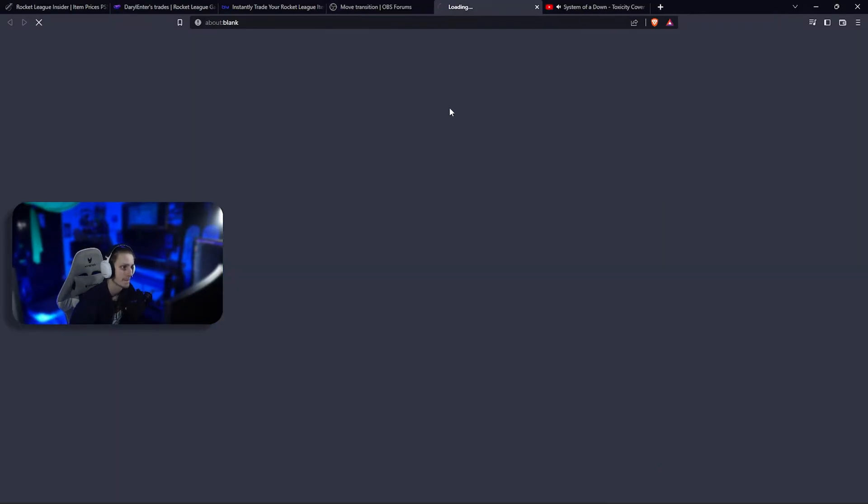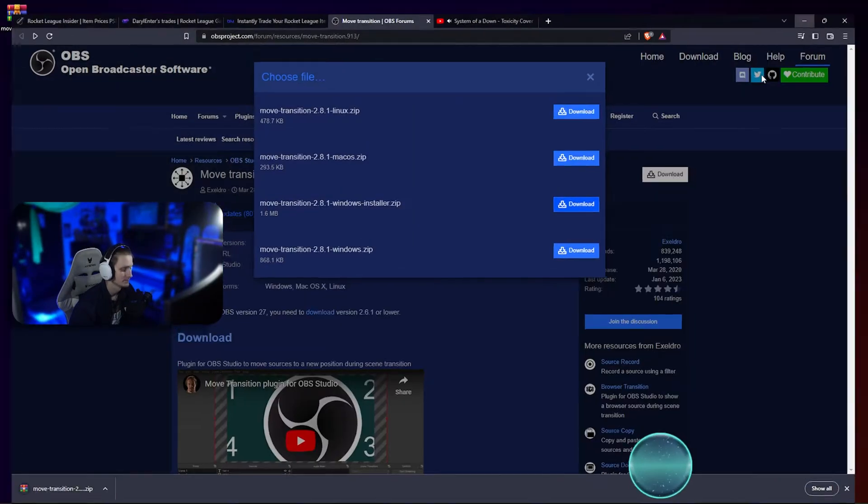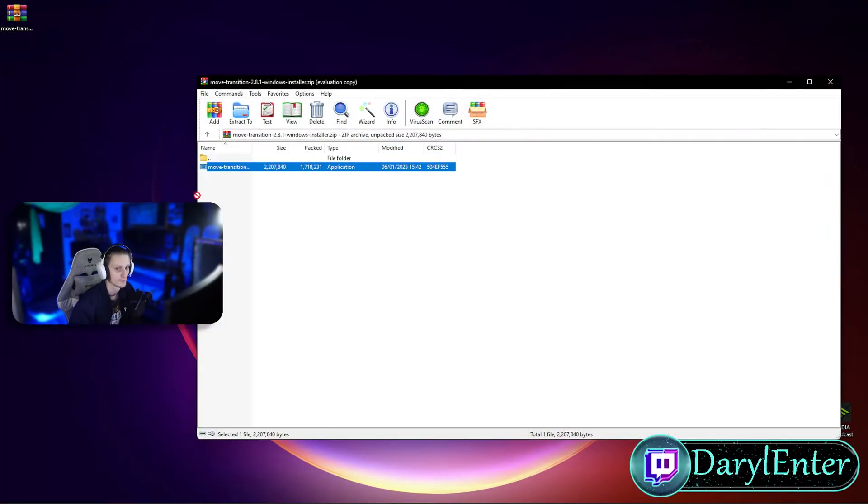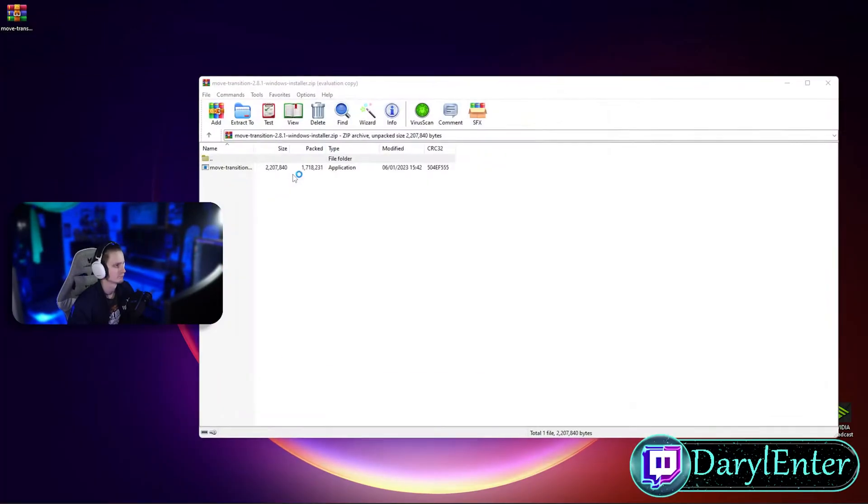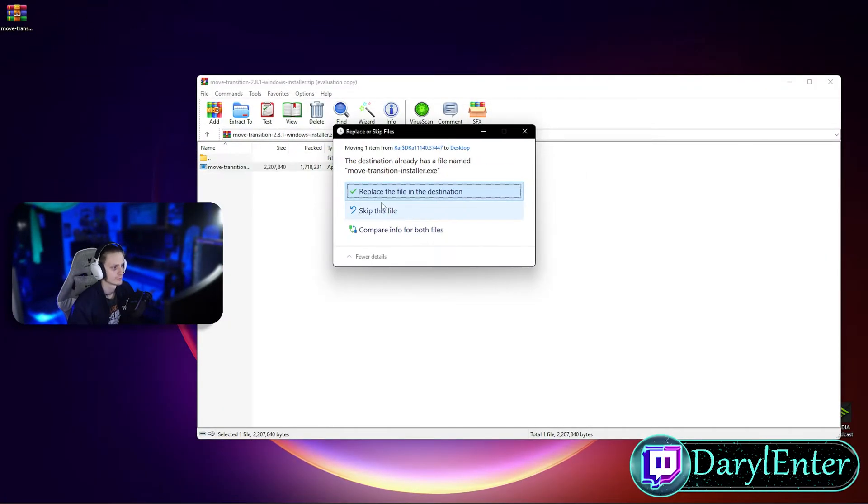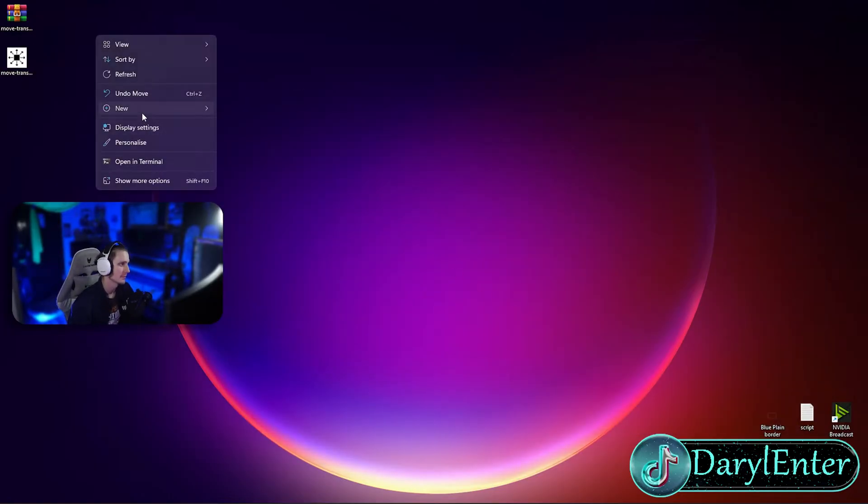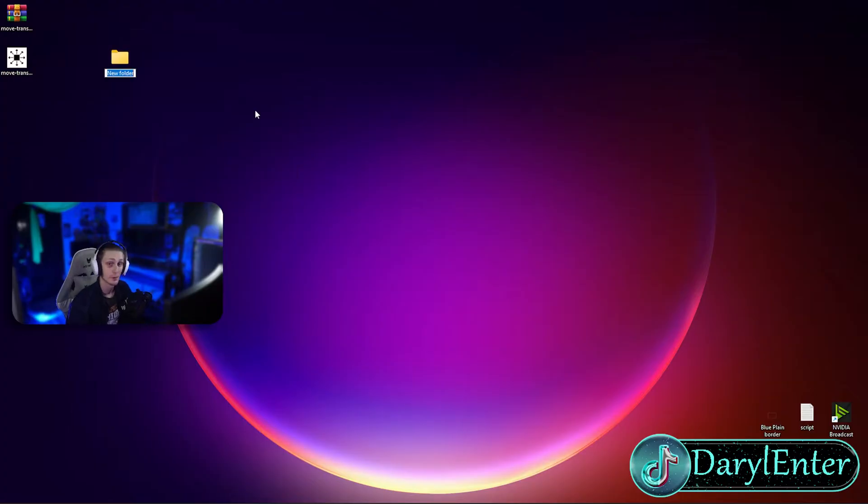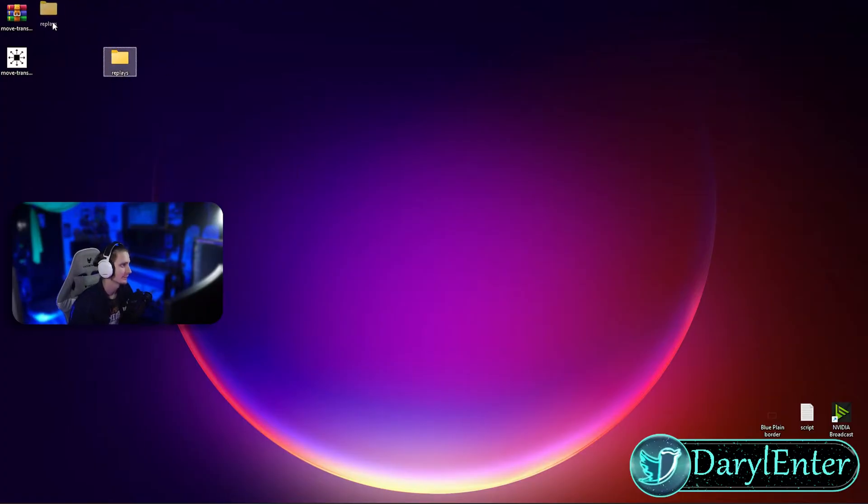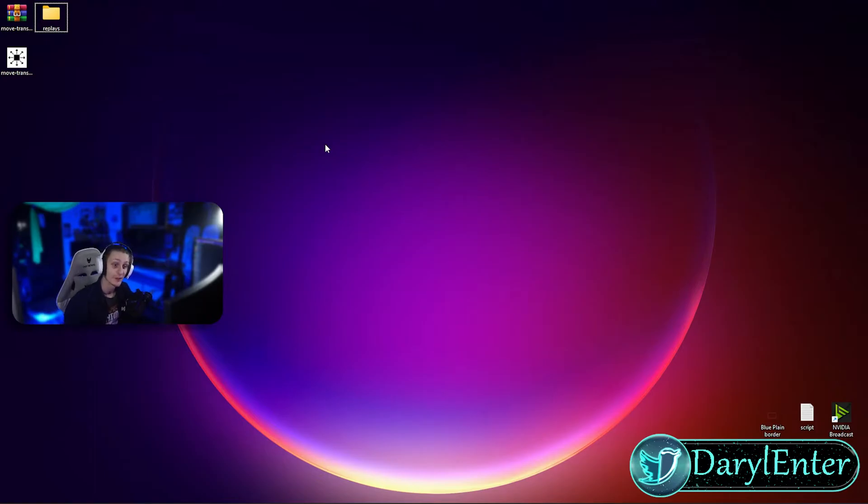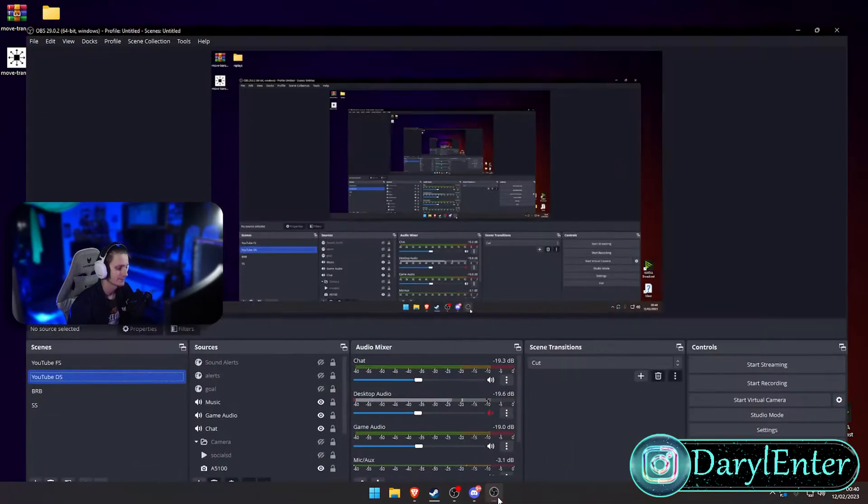Now we've got that installed, we're just gonna make a folder. Make this wherever you want—this is gonna be where our replays get saved. We'll call it replays. Now moving on, we're gonna go to OBS itself and set up some things in there.